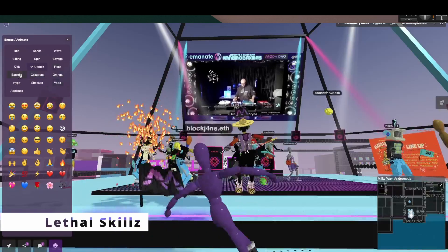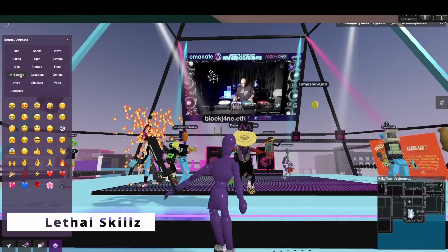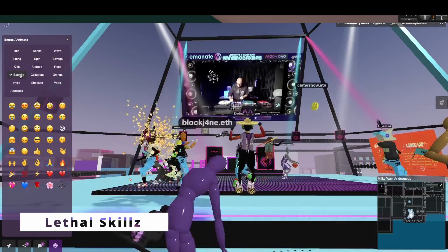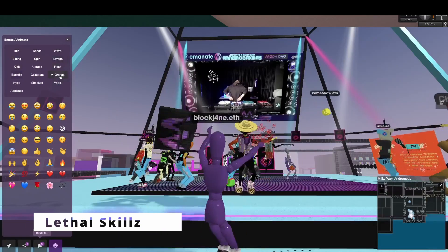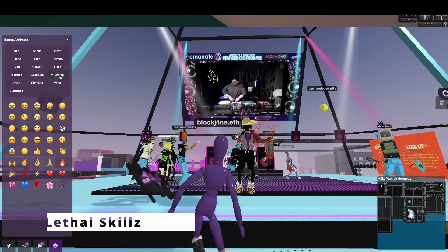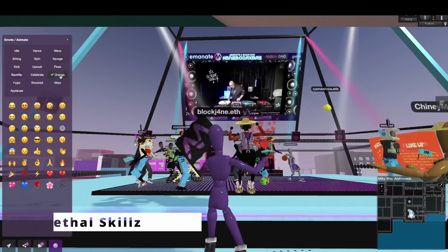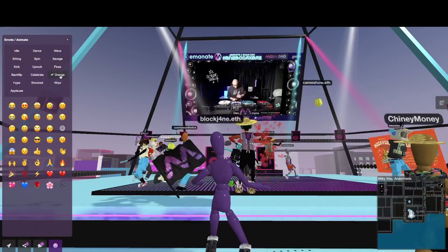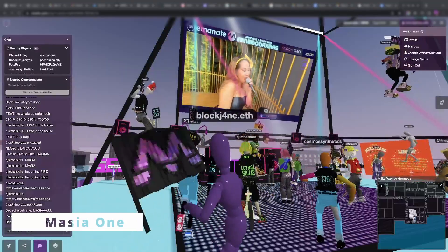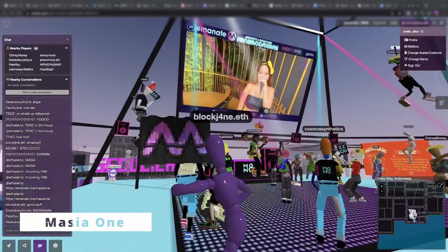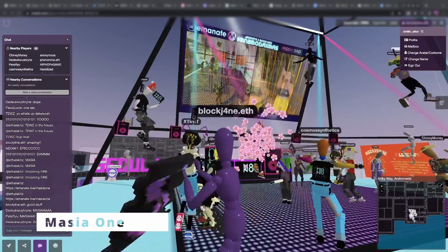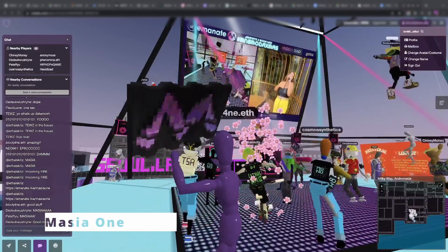Here's DJ LethalSkills. He absolutely kills it on the Technics 1200s — his scratching skills are amazing. And then we had Mazia1 make an appearance. Beautiful as always, with a nice buttery voice singing those lyrics.